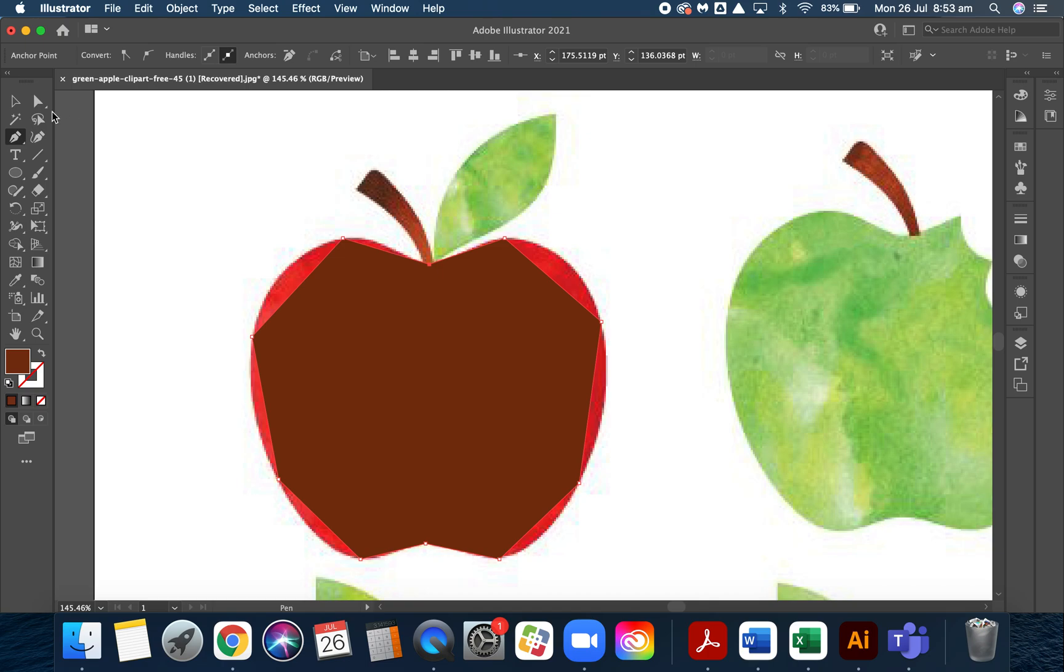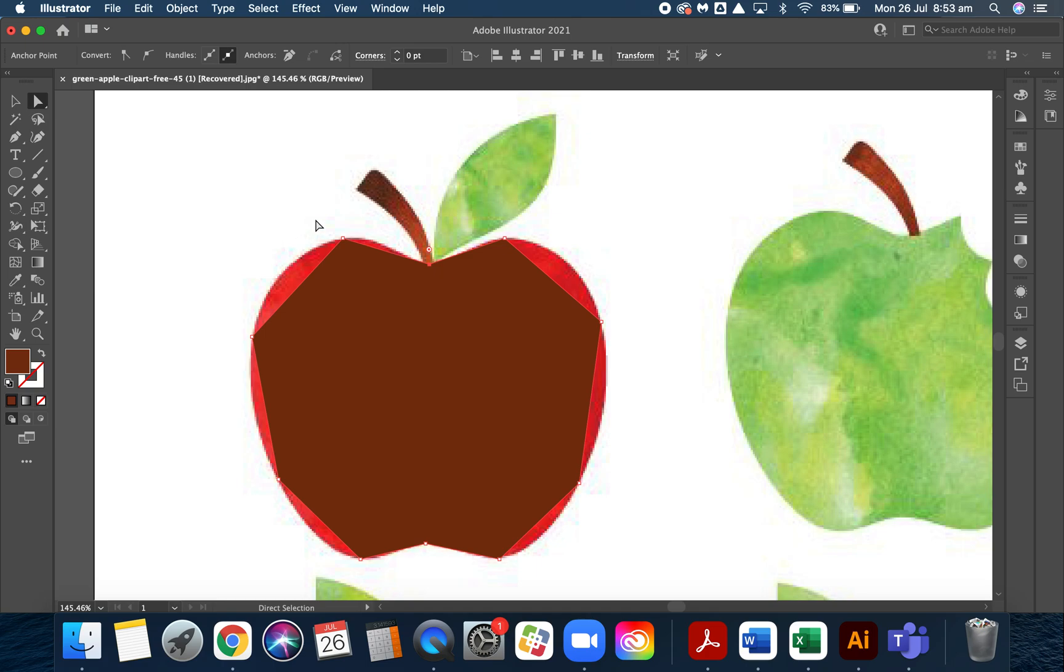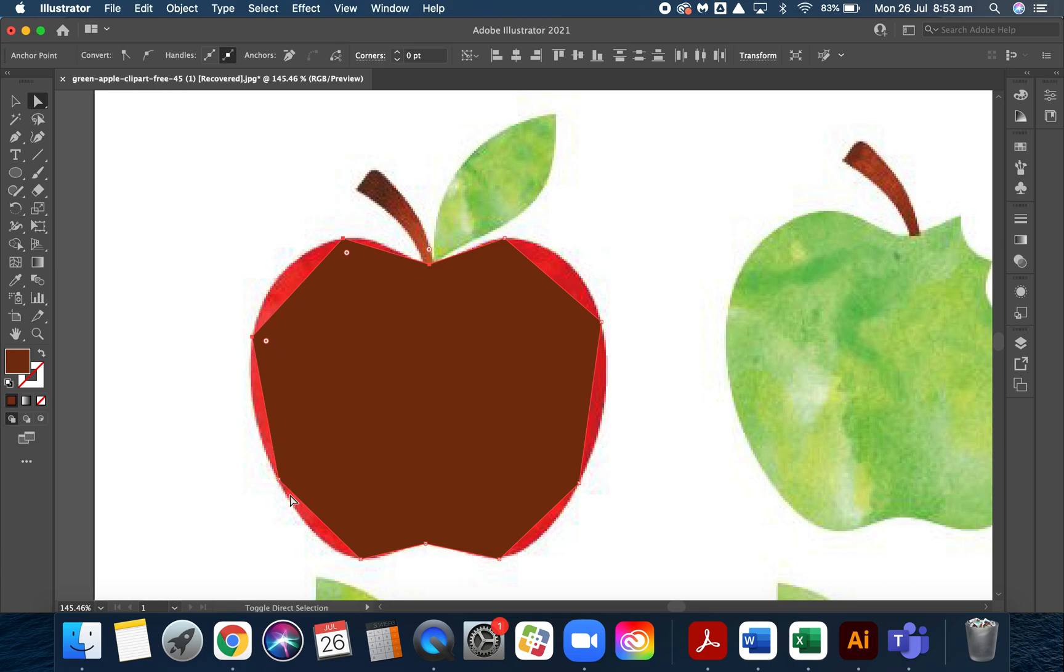The thing with this tool is we're going to use the direct selection tool, which is A on your hotkey keyboard. This one's already selected.